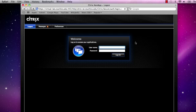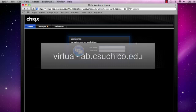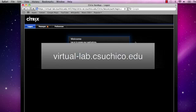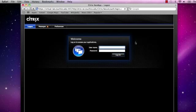This environment should be linked from the Virtual Lab Knowledge Base article, which can be accessed from your Blackboard Vista page. Alternatively, you can access the Virtual Lab directly by pointing your browser to virtual-lab.csuchico.edu.